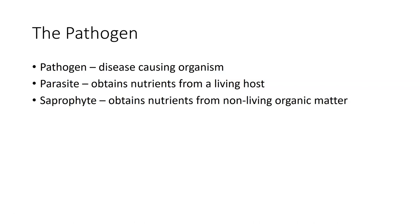A saprophyte obtains nutrients from non-living organic matter, but a saprophyte can be a pathogen if it does something to alter the physiology of the host plant itself. We study this in a thing we call etiology, which is the way we determine what allows us to consider something as a pathogen. We'll look at that when we get into Koch's postulates.